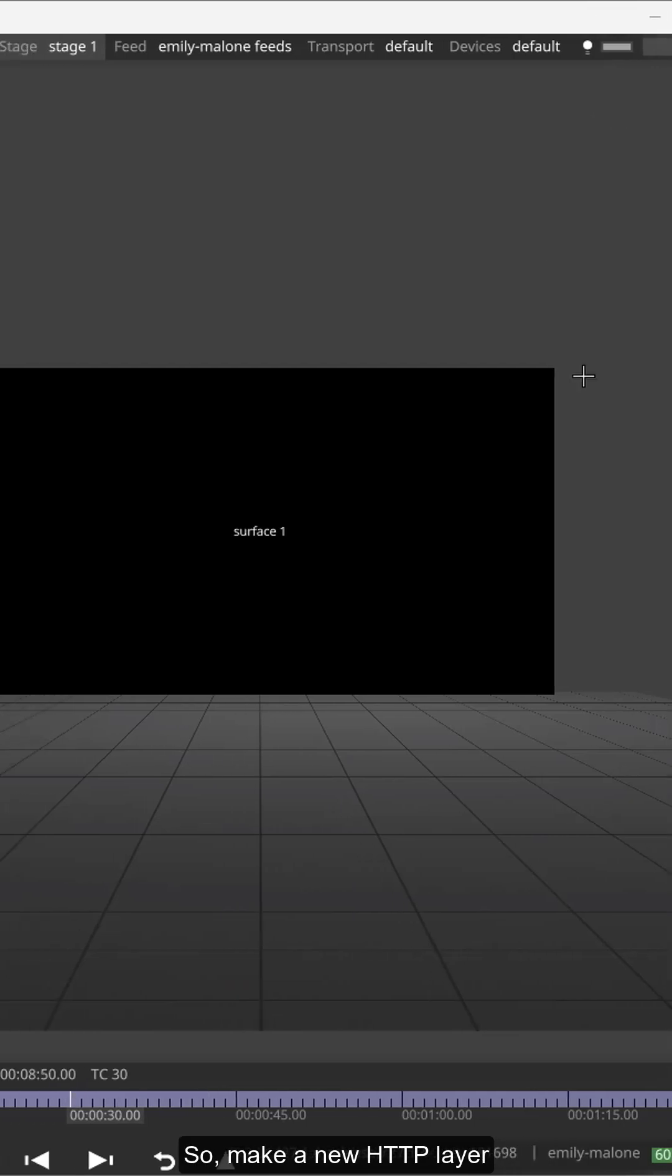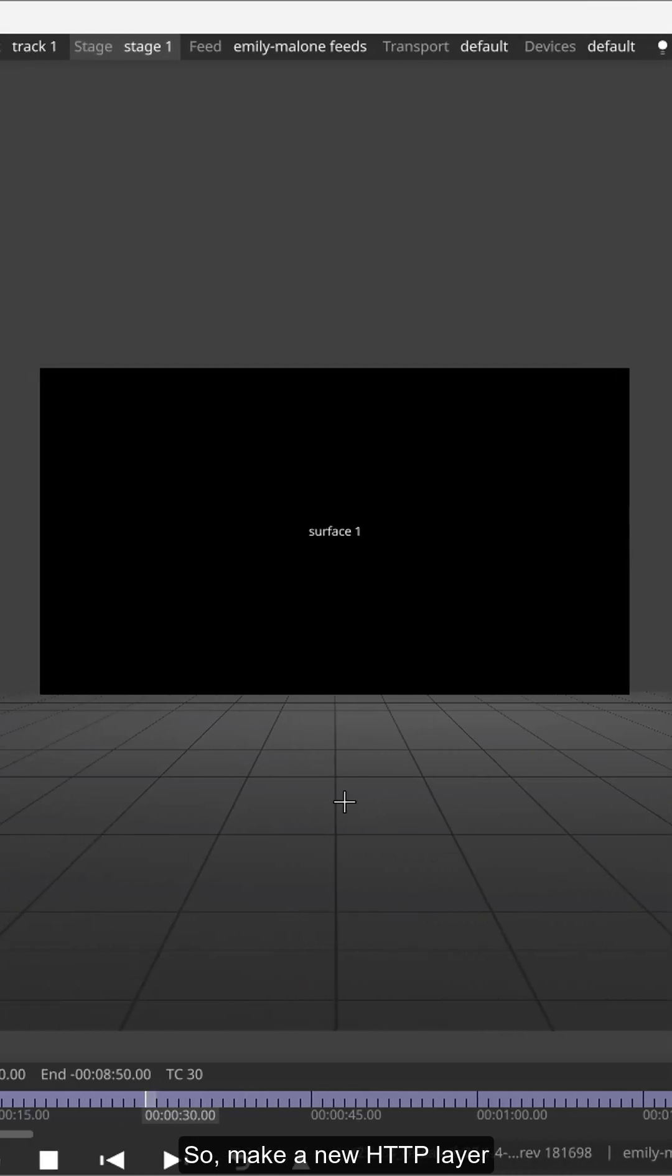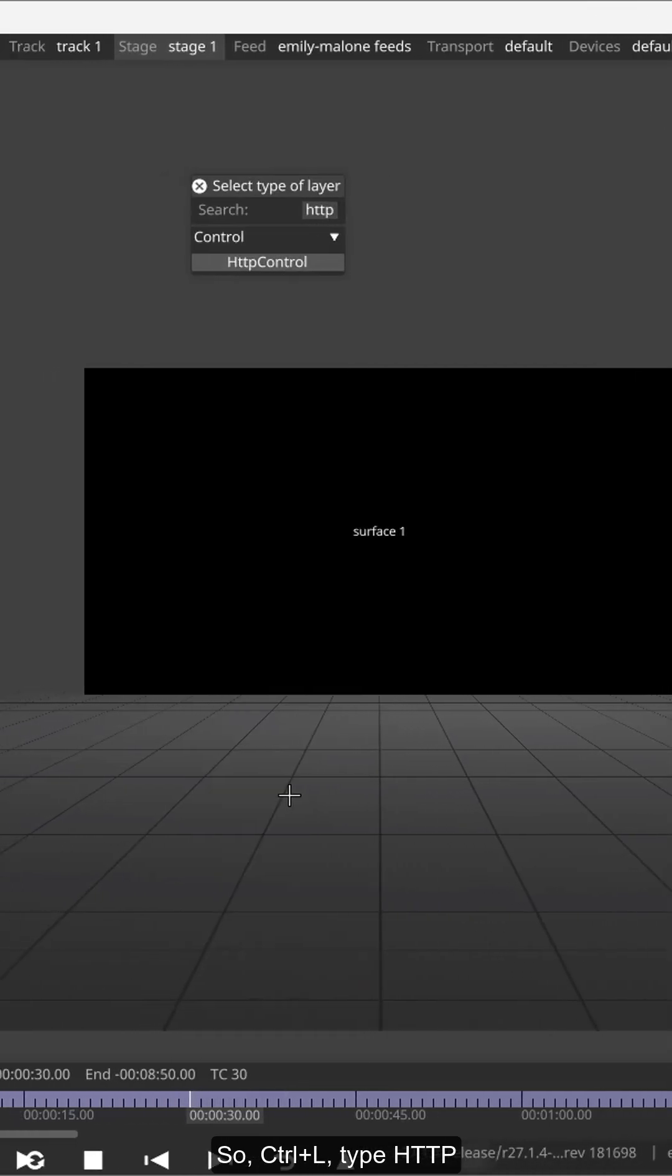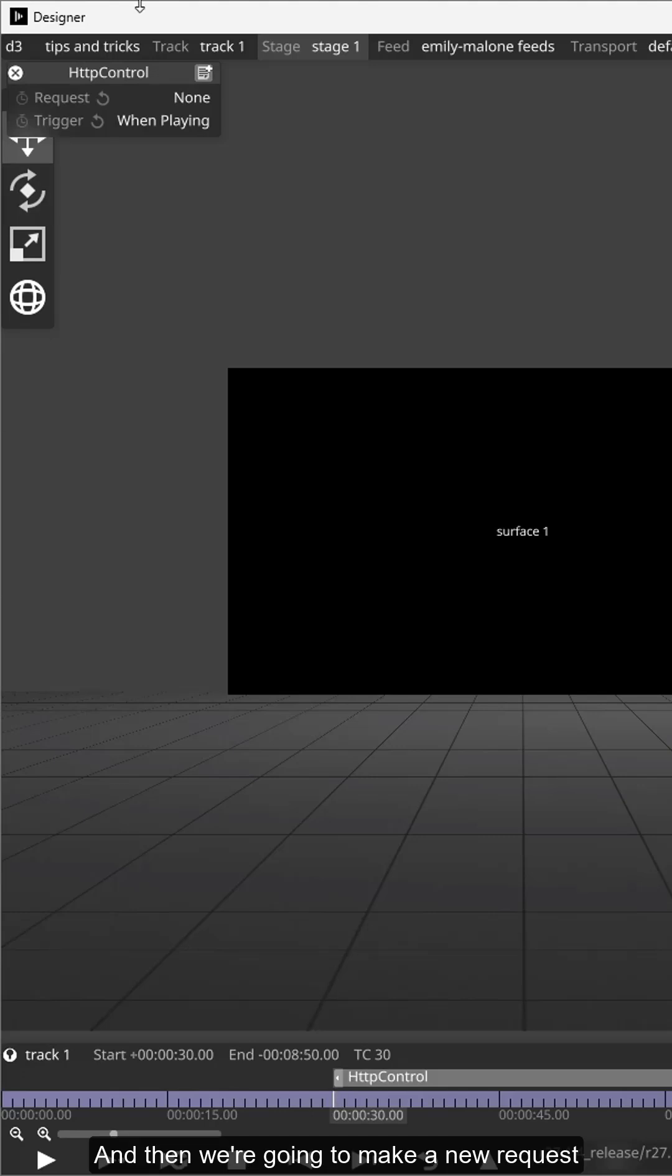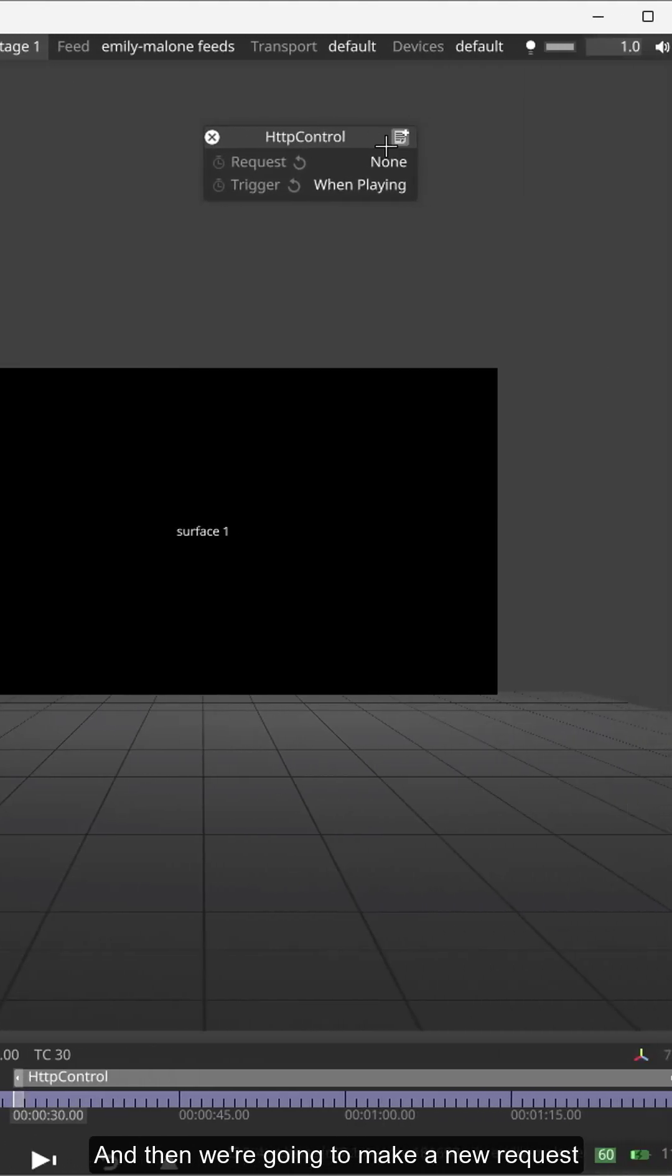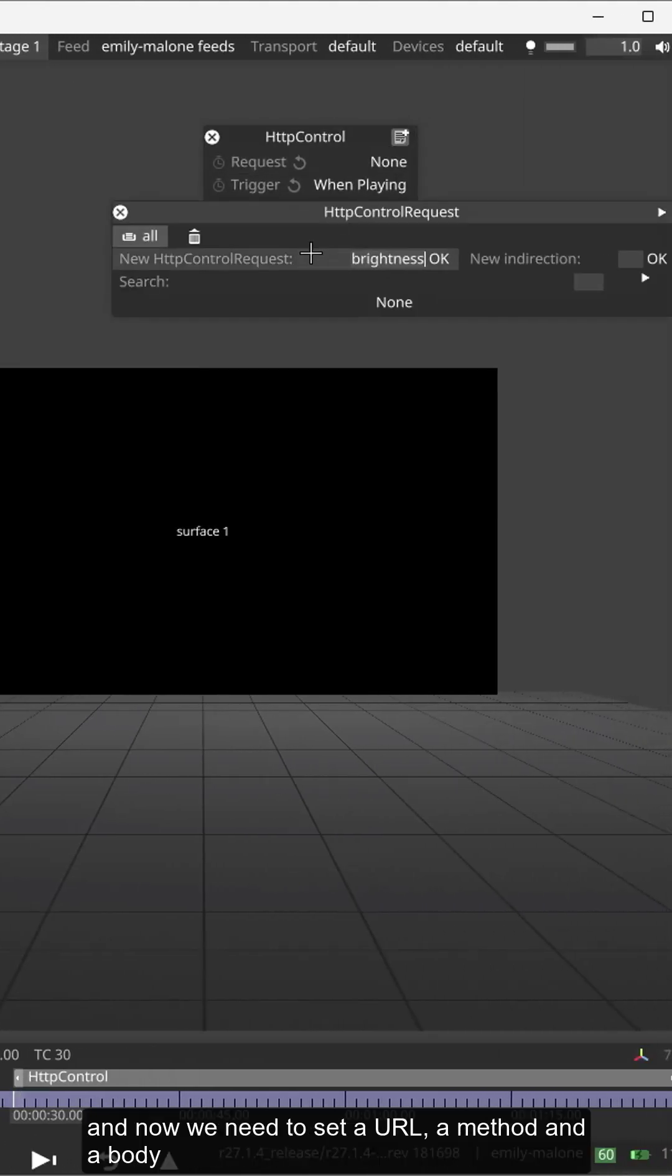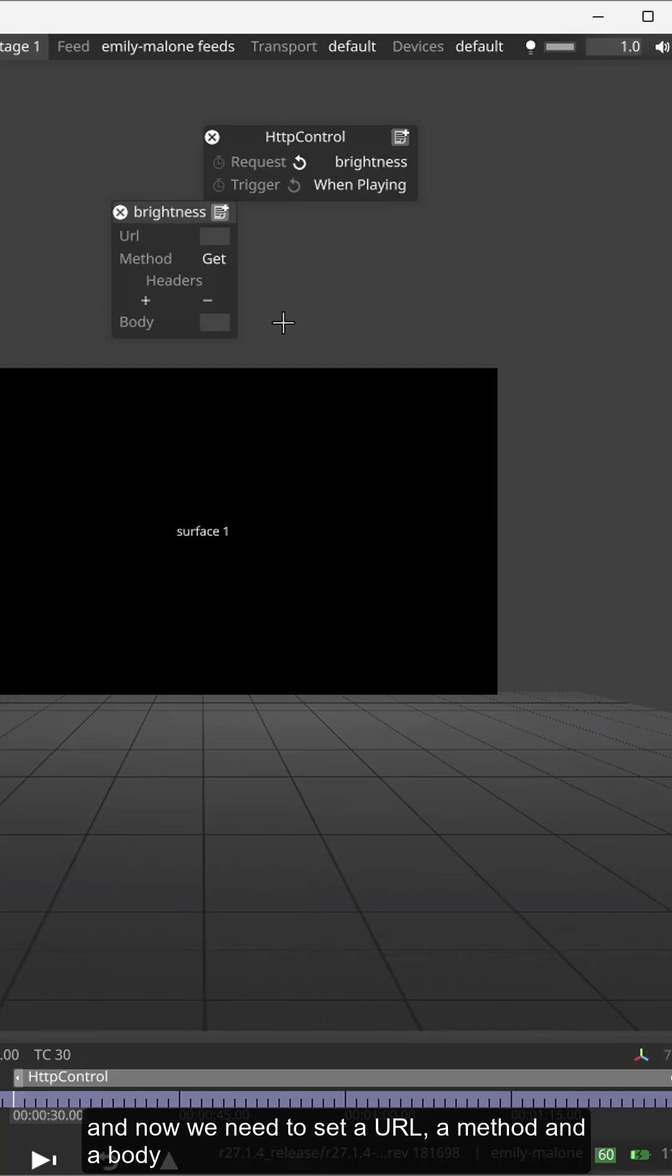So make a new HTTP layer, control L HTTP, and then we're going to make a new request. Let's call this brightness and now we need to set a URL, a method, and a body.